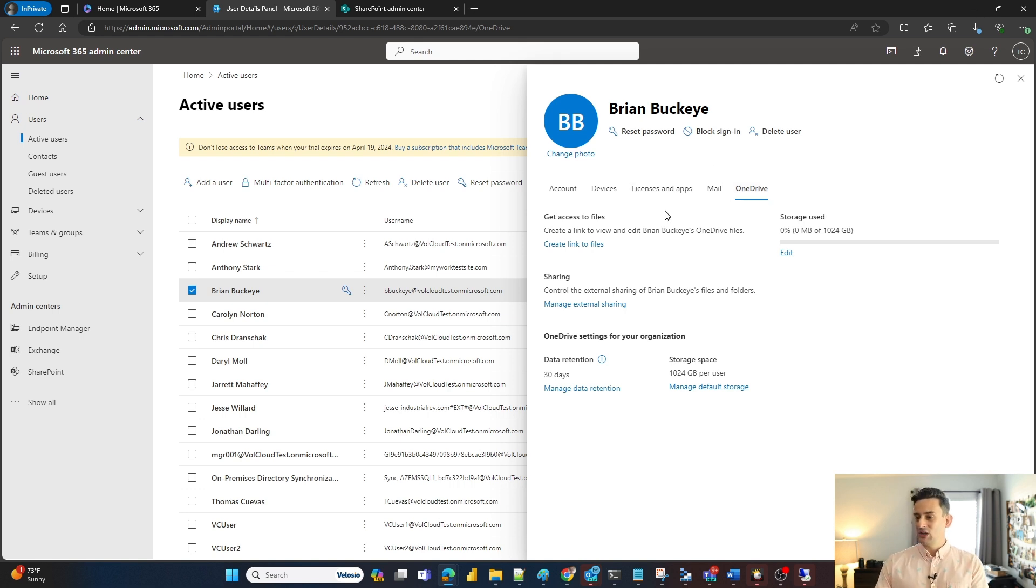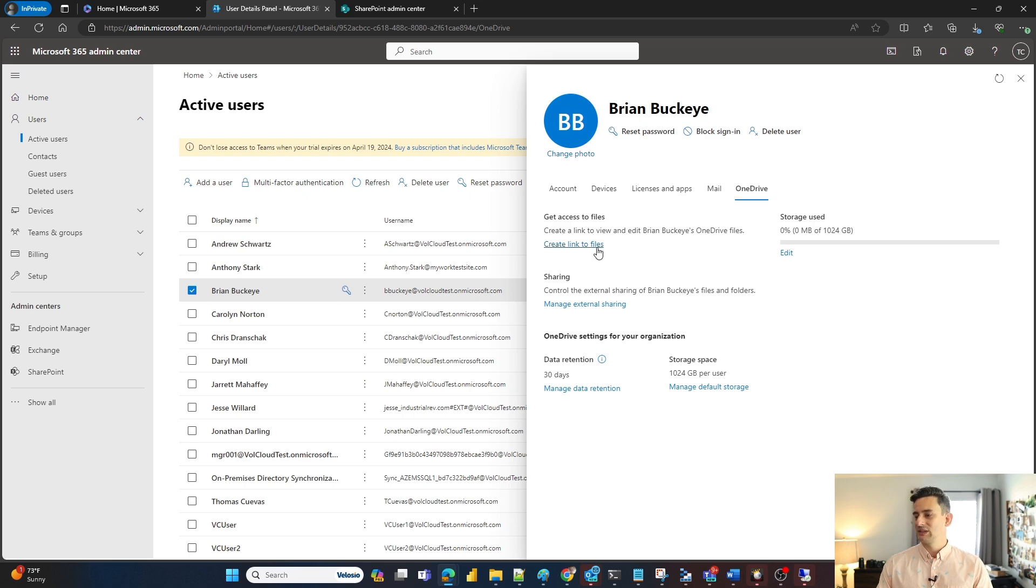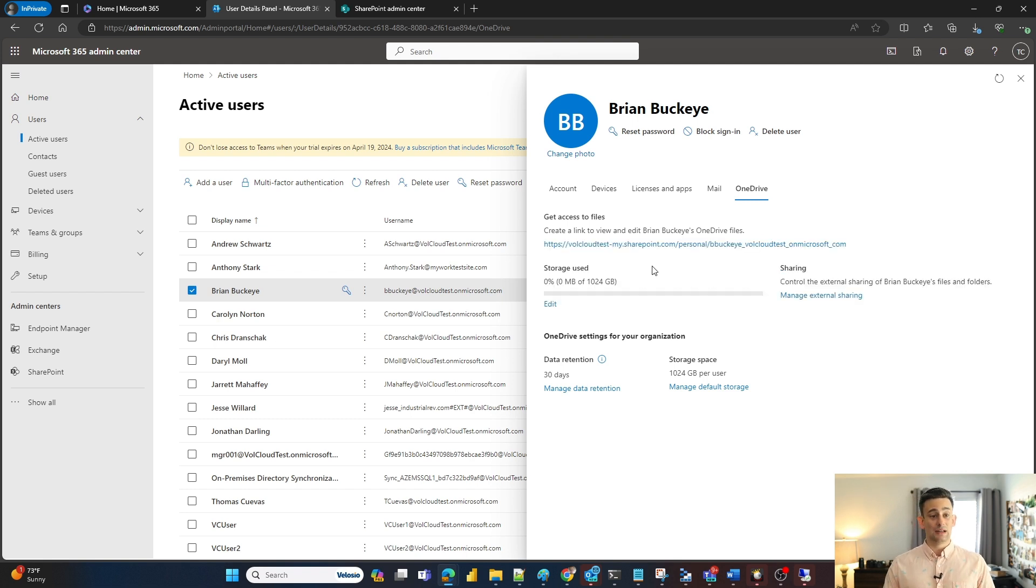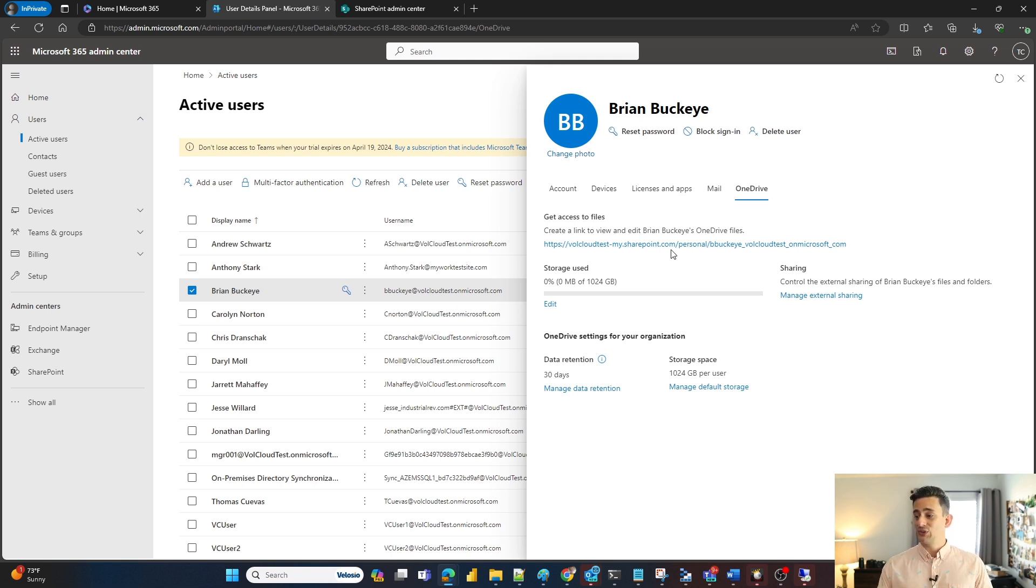I need to gain access to his files. All I'm going to do is click on get link to files and what it's going to do is create a link just for me to access his OneDrive.